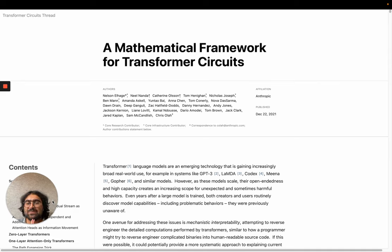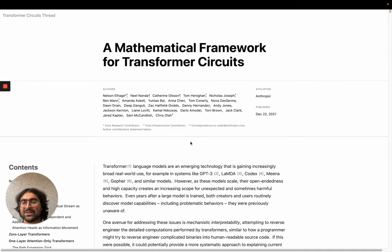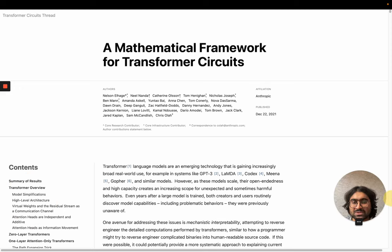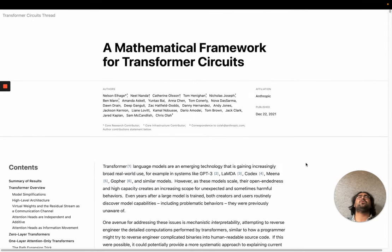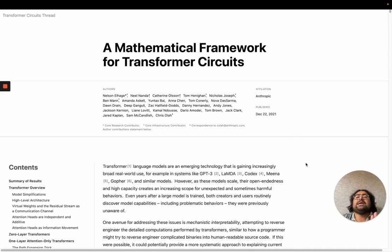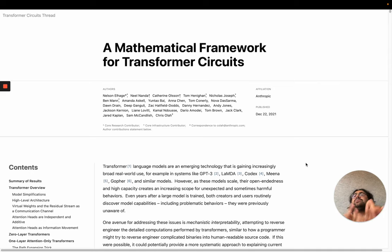While I am an author on this paper, the vast majority of the credit goes to Chris, Nelson, Catherine, and the rest of Anthropic. Caveats aside, let us jump into 'A Mathematical Framework for Transformer Circuits.' Maybe a good place to start: why does this paper exist? What is it trying to do? What is the point?